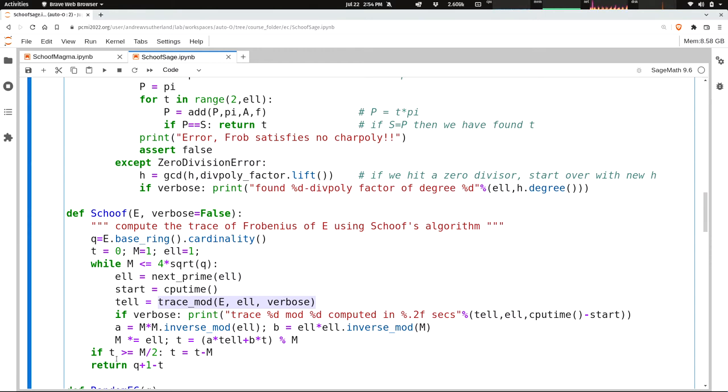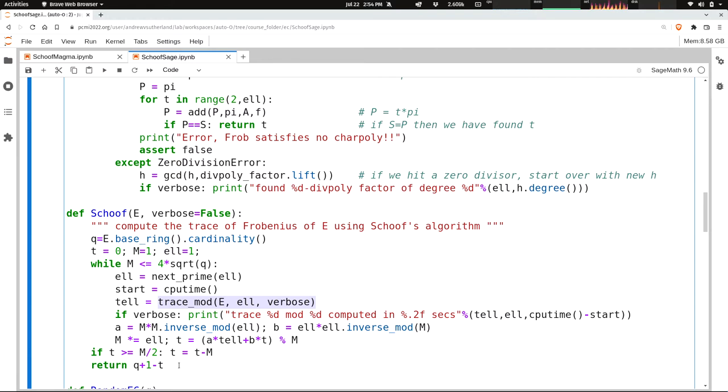And then at the end, we know the trace mod some M that's bigger than 4 square root of Q. Of course, the trace could be negative, so we need to get the sign right by checking whether it's bigger than M over 2. And because I want to be able to compare this algorithm to all the others, I'm actually not going to return the trace Frobenius. I'm going to return the number of points on the elliptic curve, which is Q plus 1 minus T.